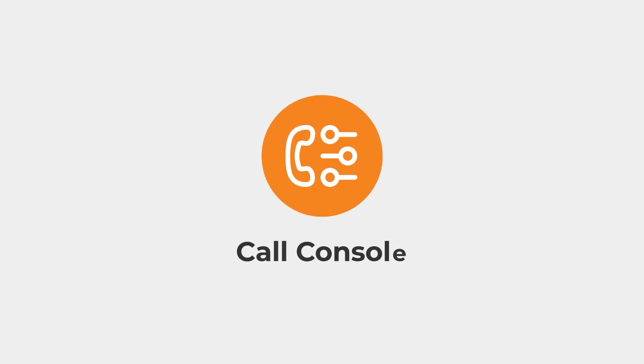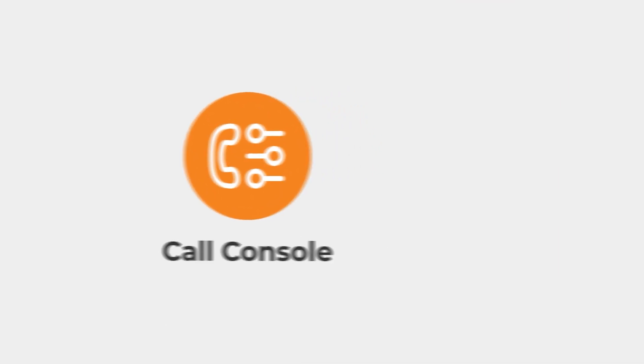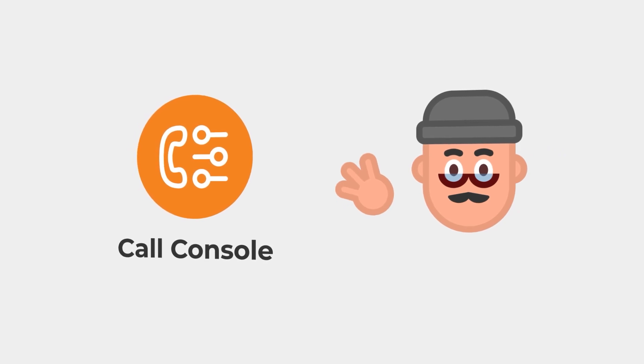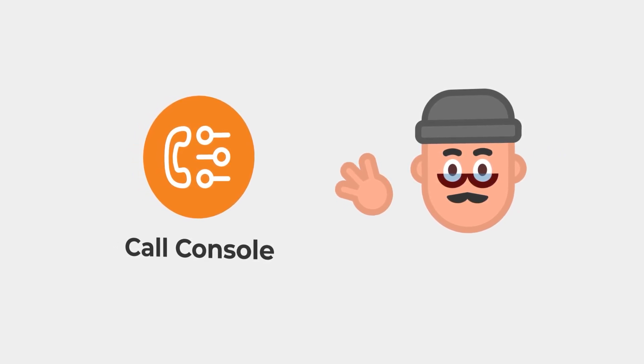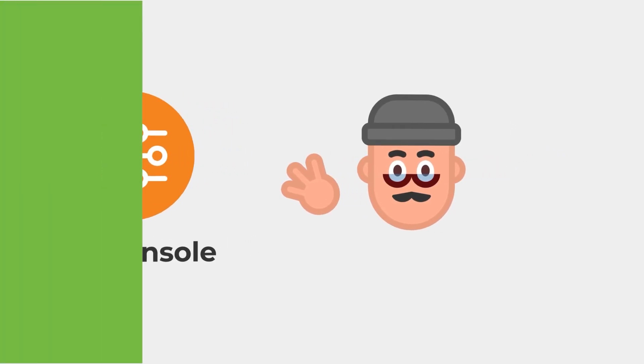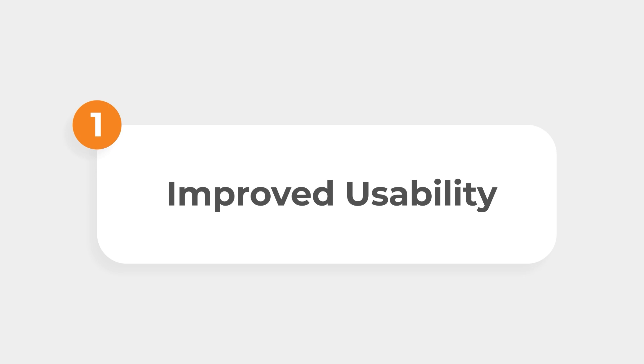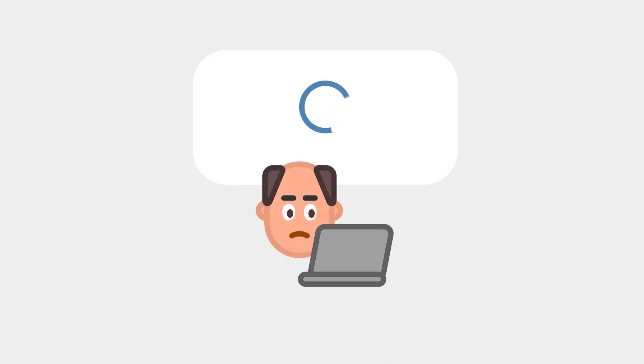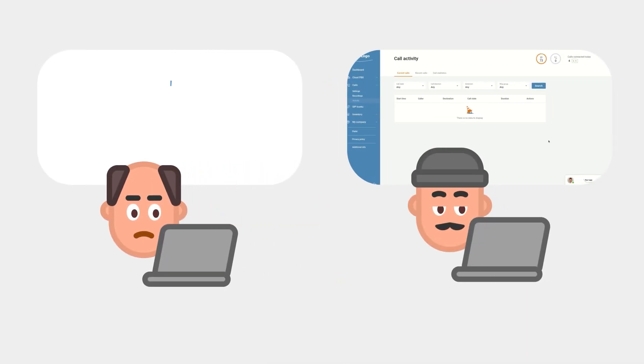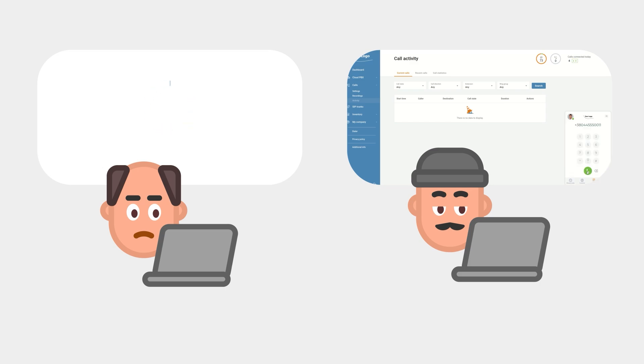Having access to real-time updates in the Call Console has three significant benefits for call center managers and agents. First, there is improved usability. It's no longer necessary to refresh the page in order to see what is happening. Everything you need is always right there, updated in real-time. This makes it easier to stay on top of active calls and see what your agents are doing.